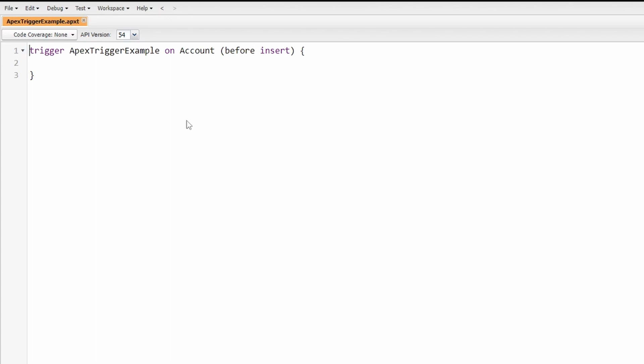After you have created it, you'll notice that Salesforce has helped make the bare bones of this trigger. First thing I want to do here is add some additional lines of code. I'll be explaining what everything is and how it works in just a moment. We need to add a for-each loop to this trigger, so let me type that out.